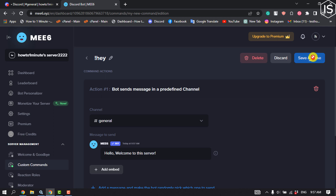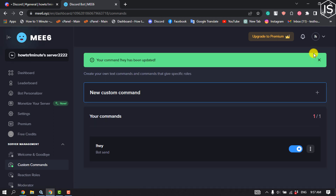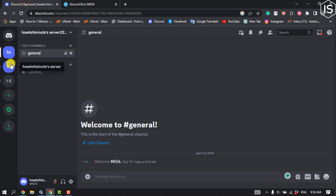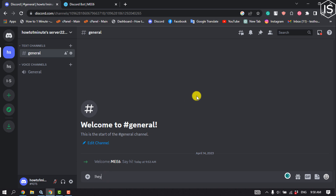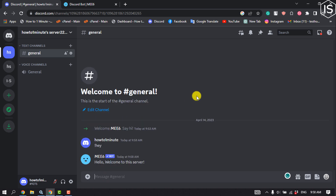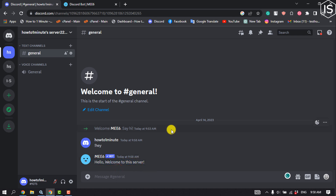Click Save and Close. You can see the custom command has been successfully created. Going to the Discord server and typing the command, the bot responds — the command is working properly.